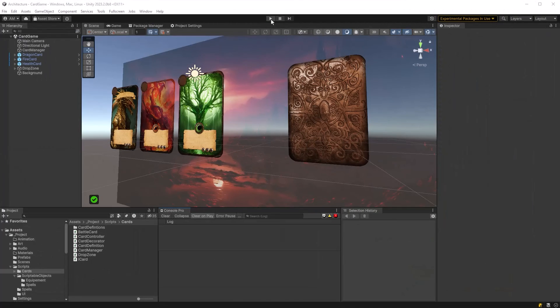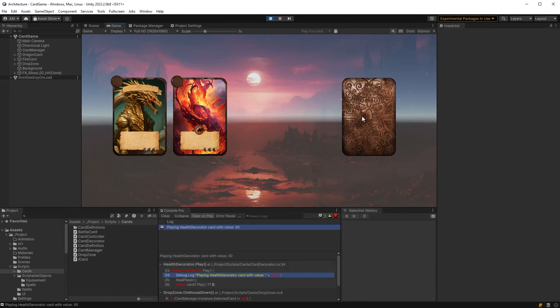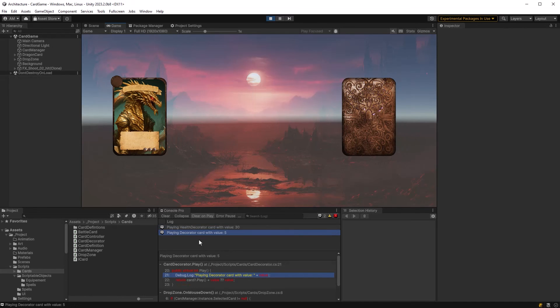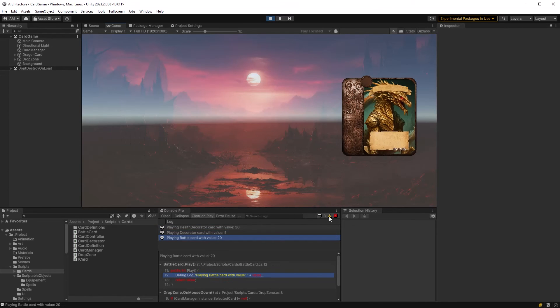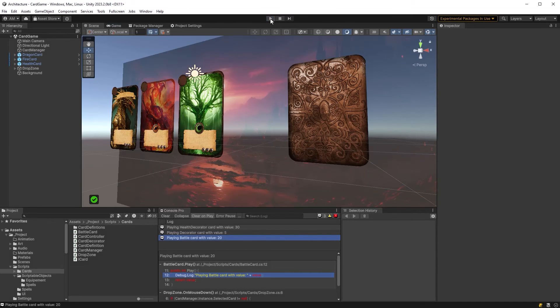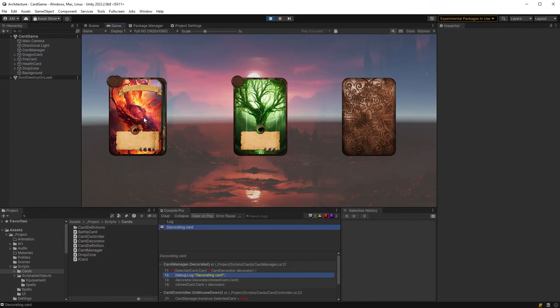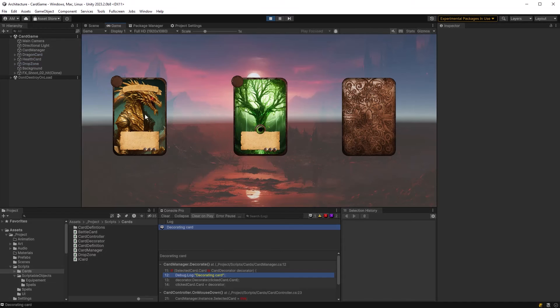Why don't we see this in action? I'll recompile the code and press play here. So first of all I'm going to click them one by one and just watch the console there. So our health card had a message with 30, the fire card 5, and the battle card with 20. So that's exactly what we expect. Let's run it again but decorate our battle card with the fire card and play that one. There we go.